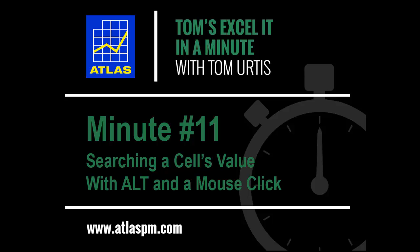This is Excel It In A Minute number 11, searching a cell's value with Alt and a mouse click. My name is Tom Urtis.